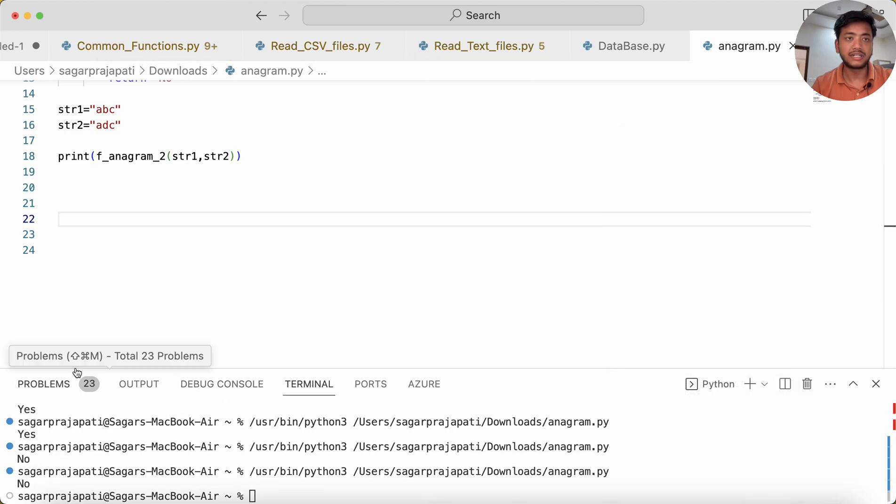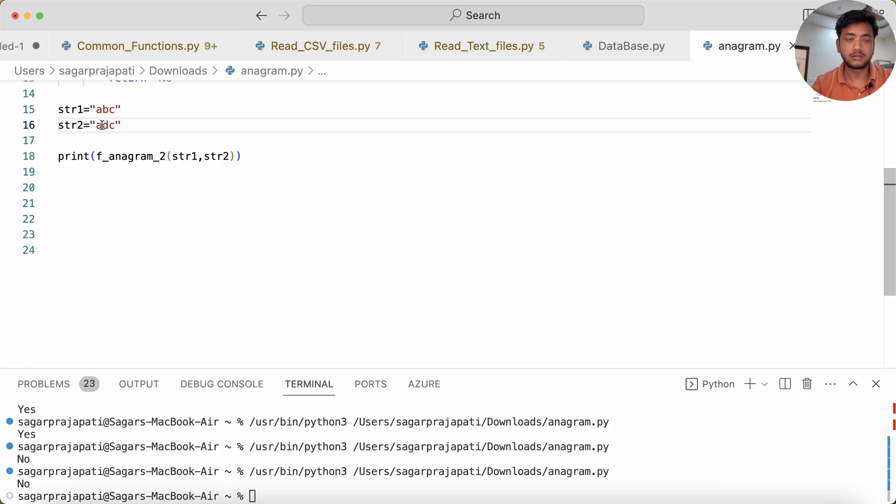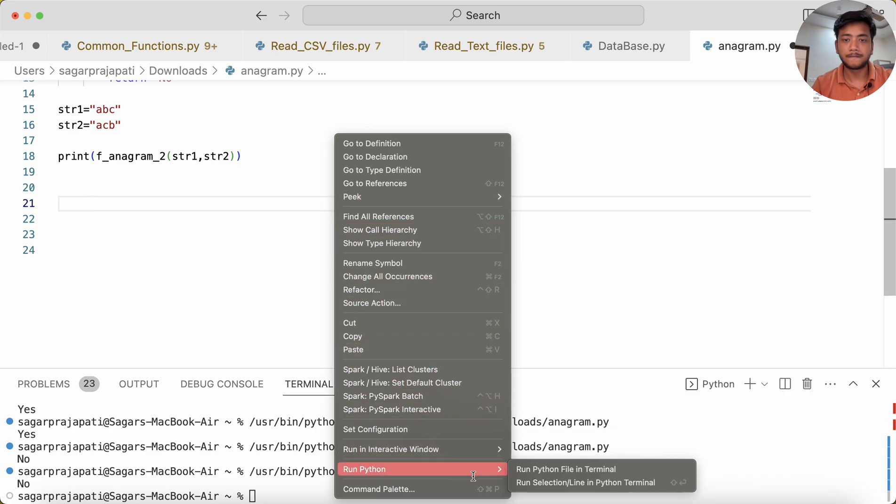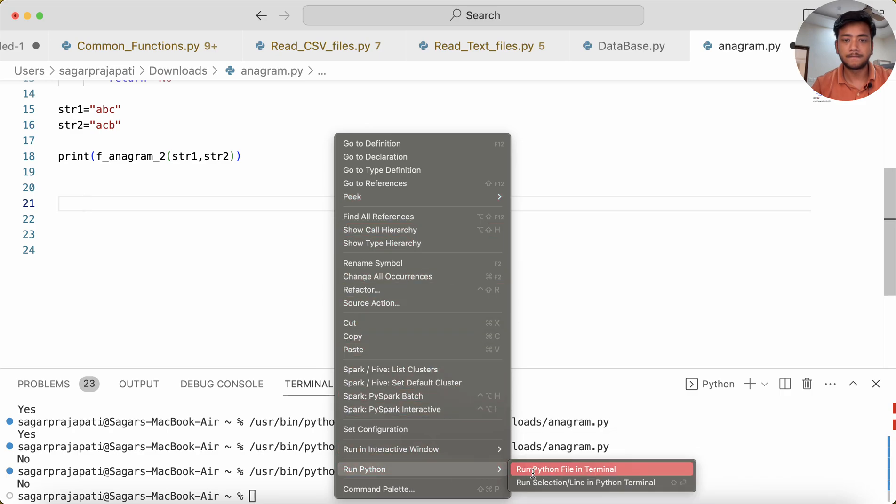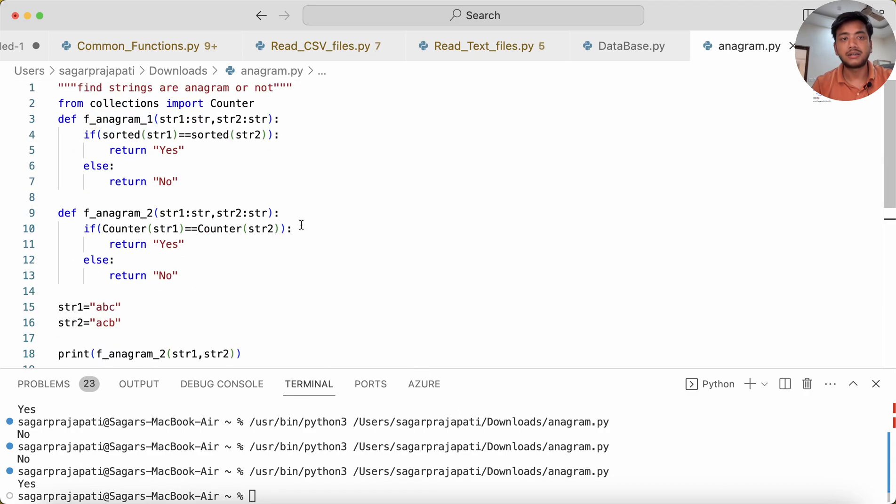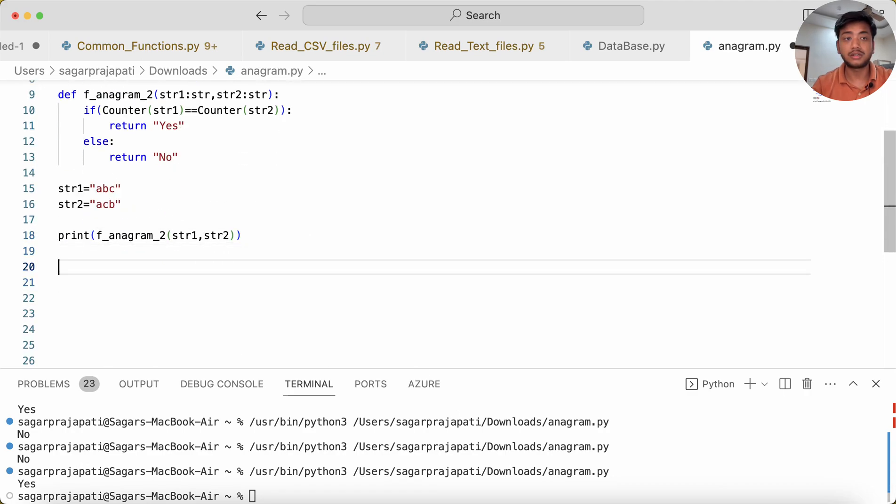Let me do it. It returns 'No', right? And if I make it 'b', you can see it returns 'Yes'.